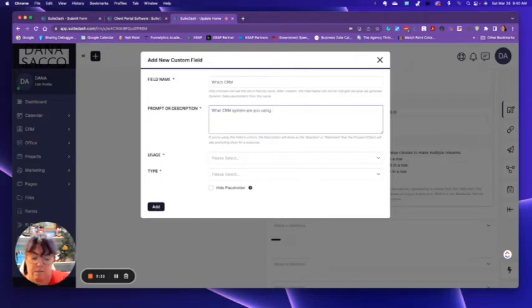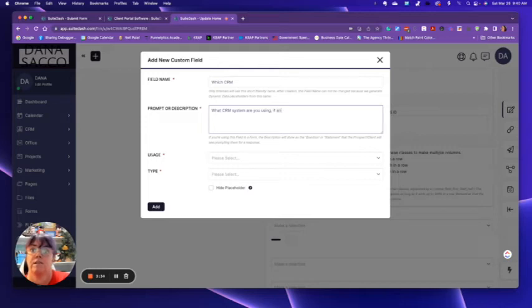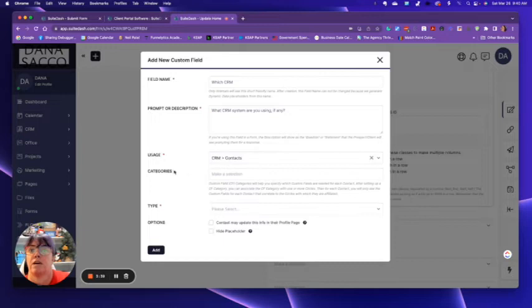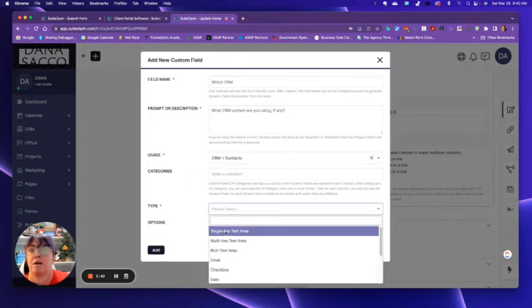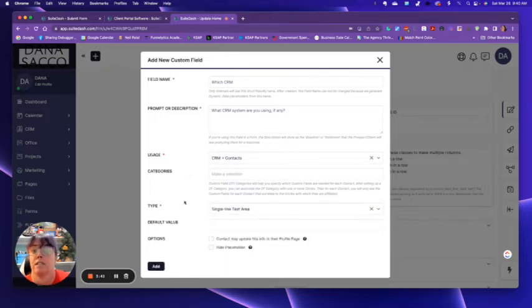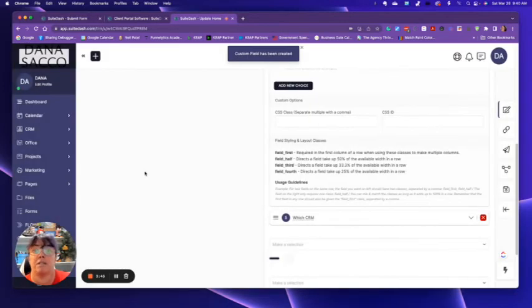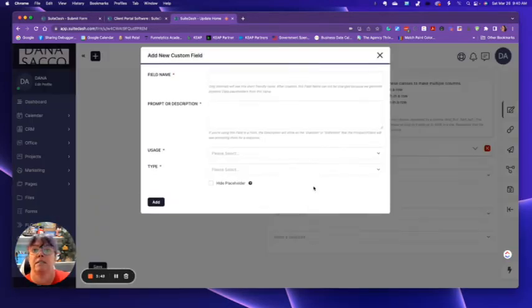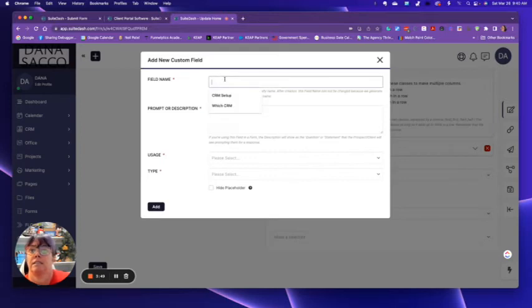If any usage, it's going to go into their contact information, the type, I want it as a single line text area, because that's easy enough, and people could just type it in. Then let's see, number of employees.